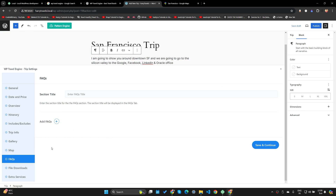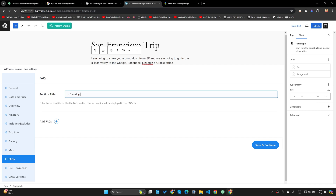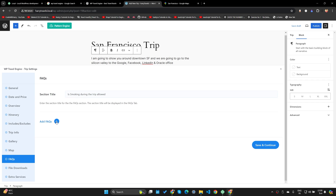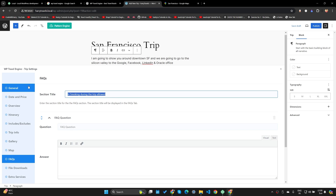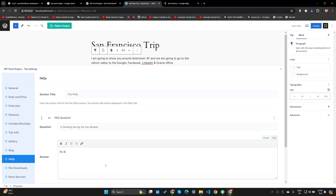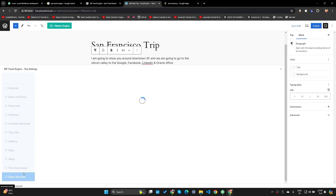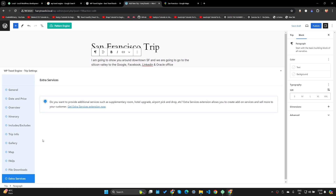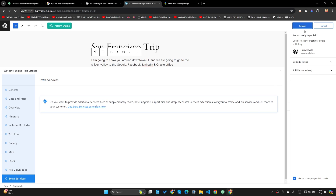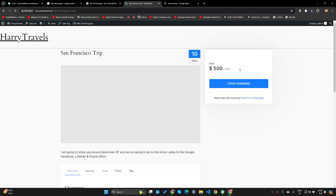I can paste the iframe code and then save and continue. You can also add frequently asked questions — for example, 'Is smoking during the trip allowed?' Let's say trip FAQs: 'No, it's not — please don't even think about it.' Let's click Save and Continue. I'll skip extra services for now and publish this trip. We can view the trip.